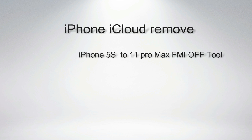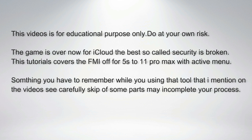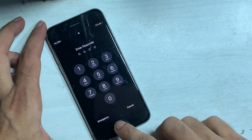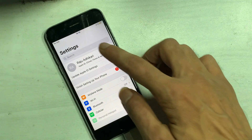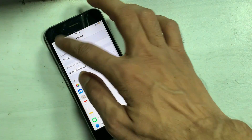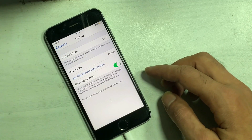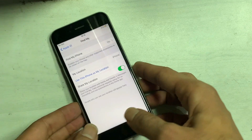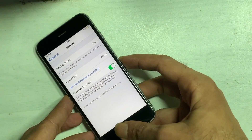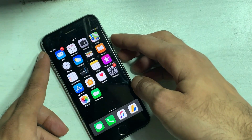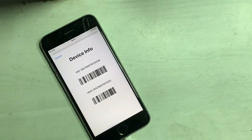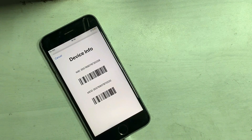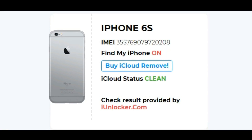Hi, this is Akash from the GSM Solution, and today we are going to show you how you can permanently remove iCloud with a few easy steps. This tutorial is for educational purposes only. Here you can see an iPhone bound with an Apple ID and the user is unable to find the password. Find My iPhone is in an enabled state. I checked the IMEI and it shows Find My iPhone is on.